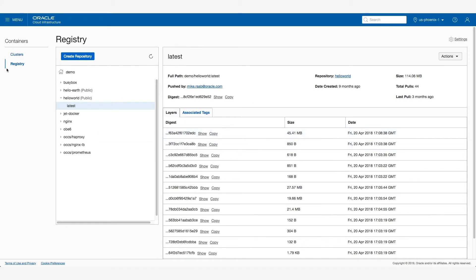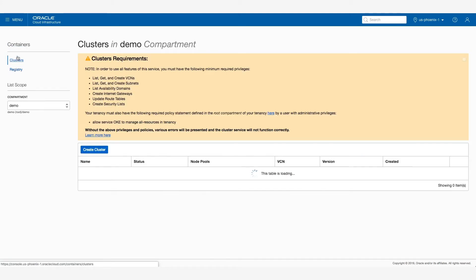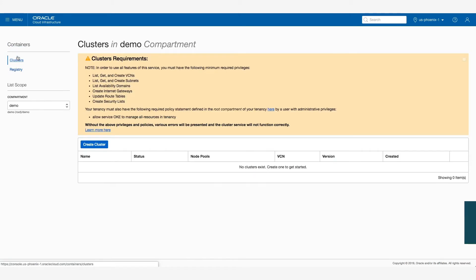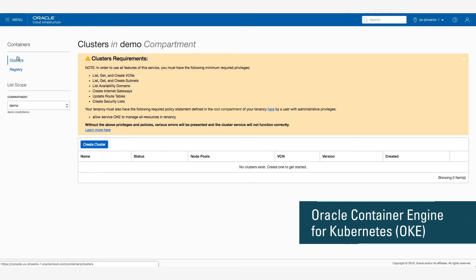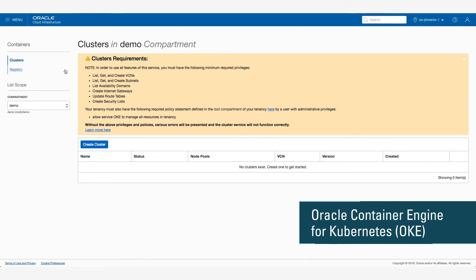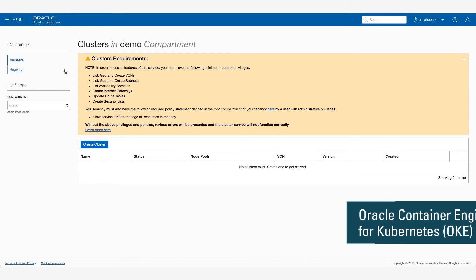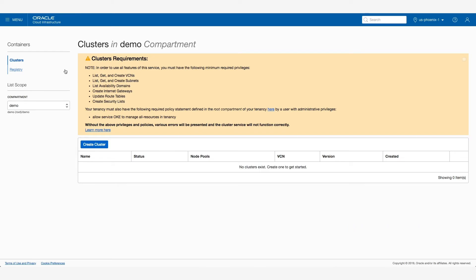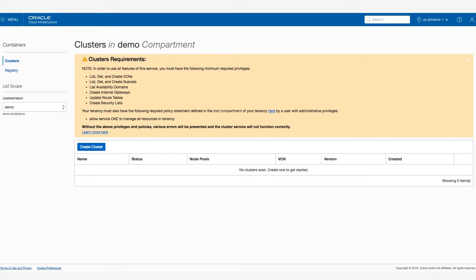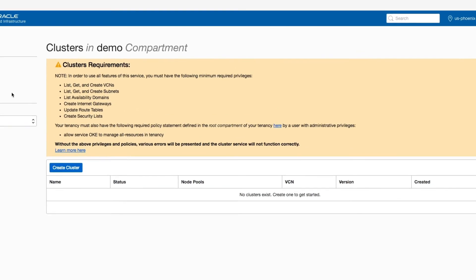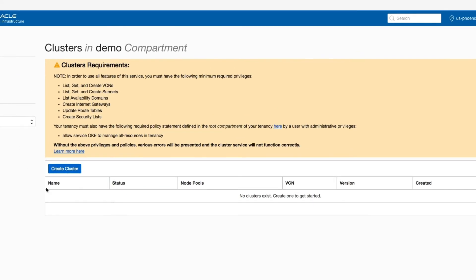Now, if I go over to clusters, I can show you how easy it is to create a managed Kubernetes cluster with Oracle Container Engine for Kubernetes, or OKE for short. I selected the cluster's page in the console. I'm going to create a new cluster by clicking the Create Cluster button.